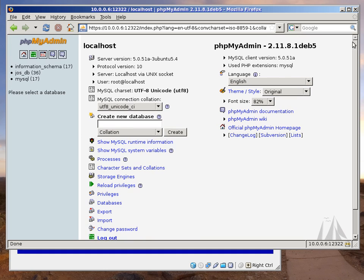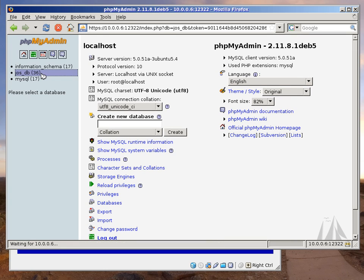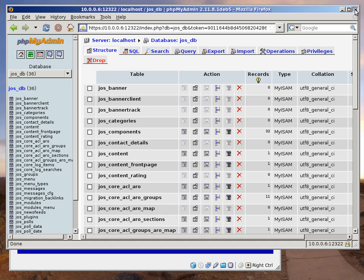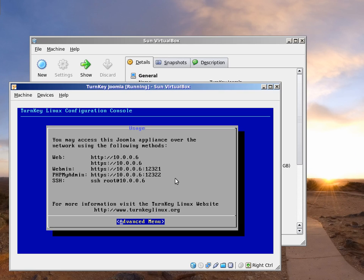For example, let's browse Joomla's database tables. Of course, under the hood our appliances are basically a customized Ubuntu.